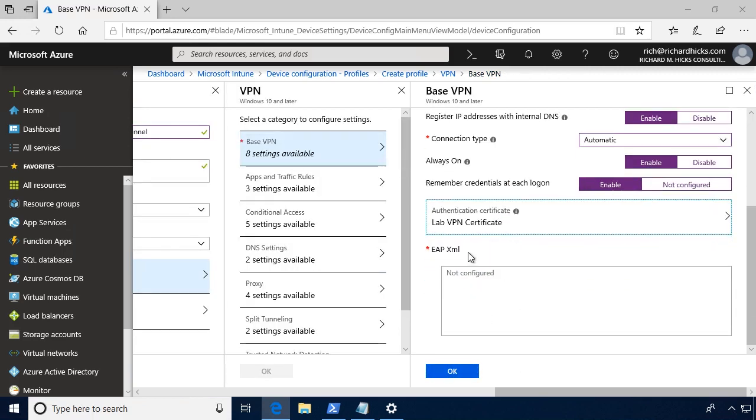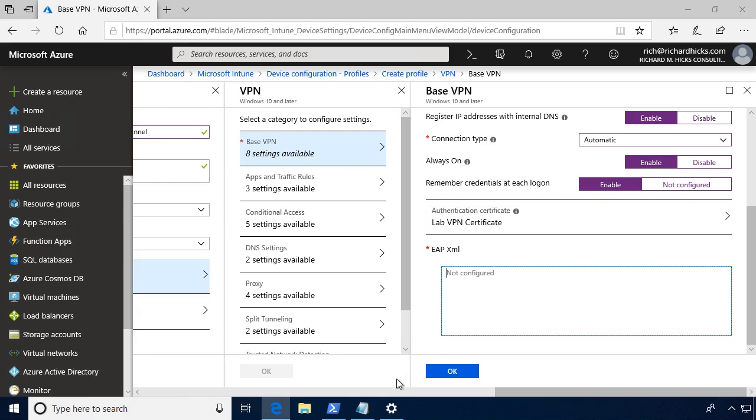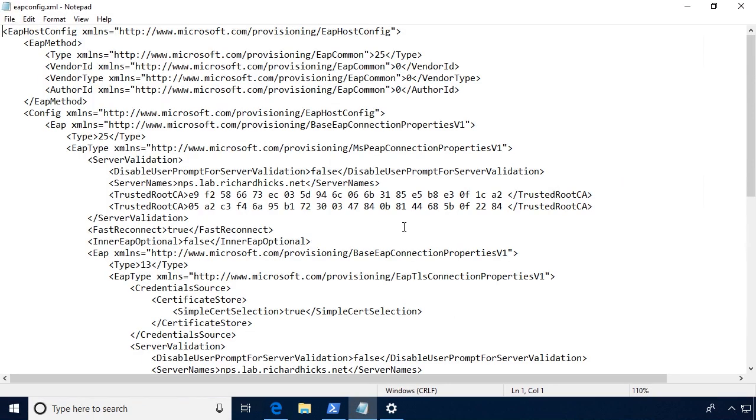Finally, it's asking for something called our EAP XML. And you'll see, interestingly enough here, there's nowhere to upload a file, so we'll have to paste this here. Now, the EAP configuration file is fairly complex, and if we were to create this by hand, it would be very tedious, time-consuming, and error-prone. So the best way to do this is to create a VPN connection and then extract the EAP configuration contents in XML format.